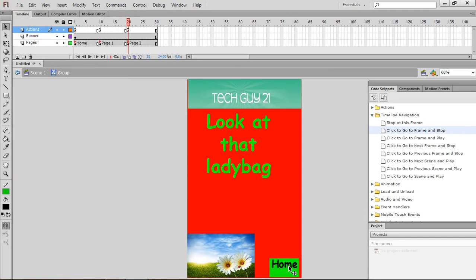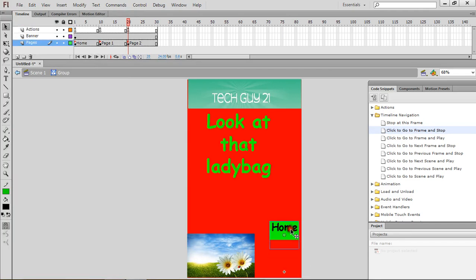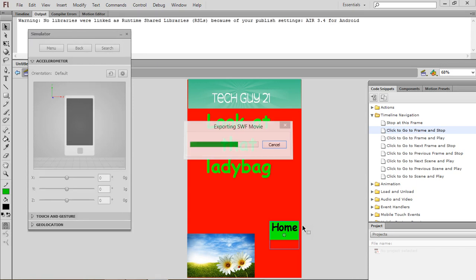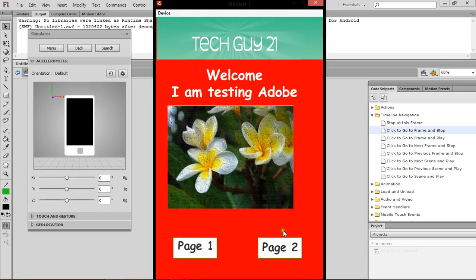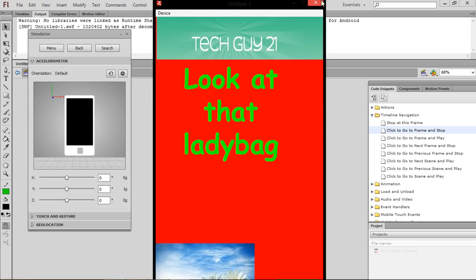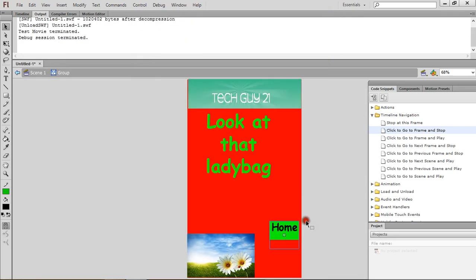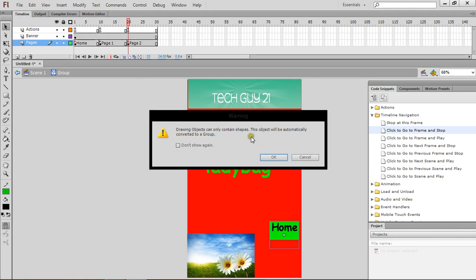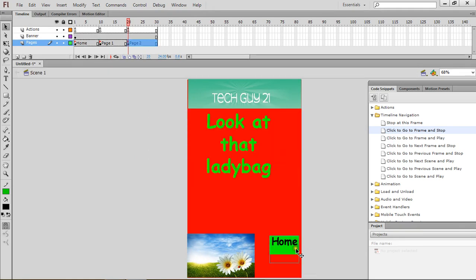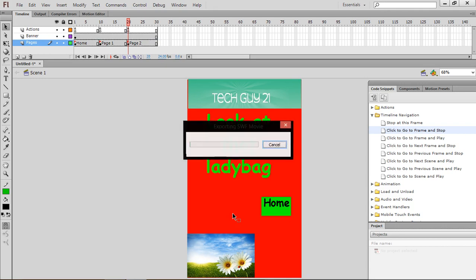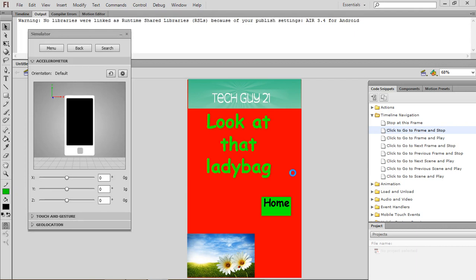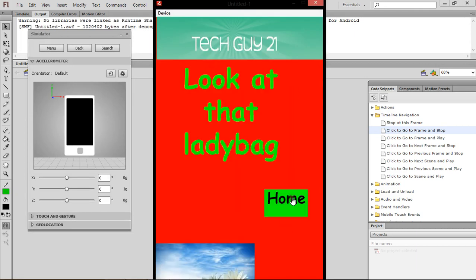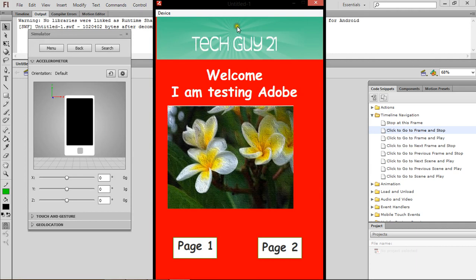And now I'm just gonna drag this up — Shift and up — because it's not showing the full file. So I'm gonna press Page 2. I'll enter. Page 2. I'm gonna press Home. As you can see, it works perfectly.